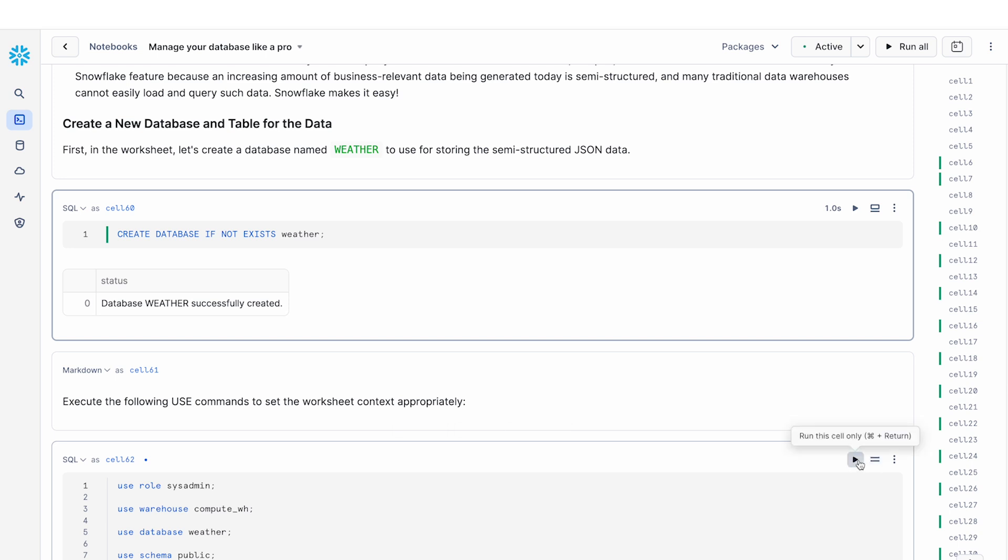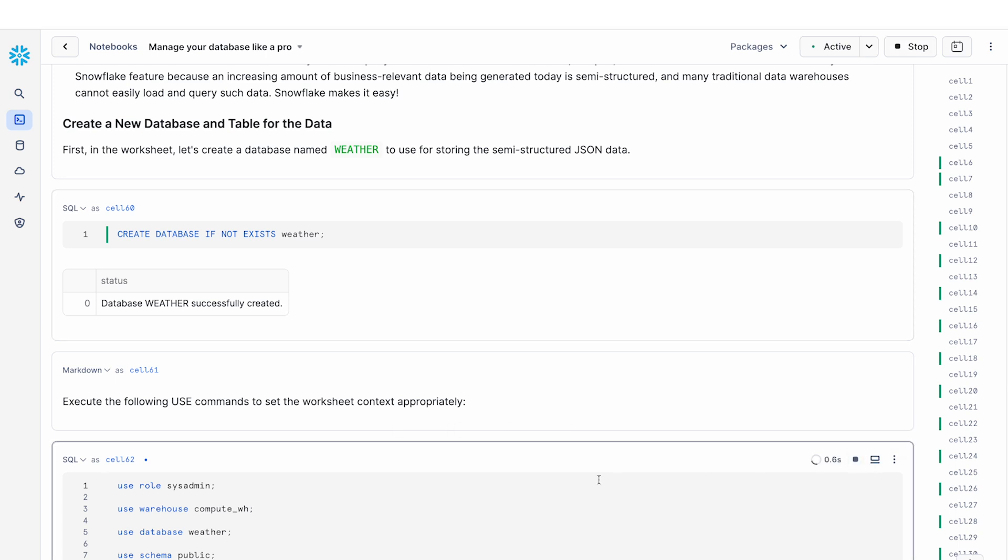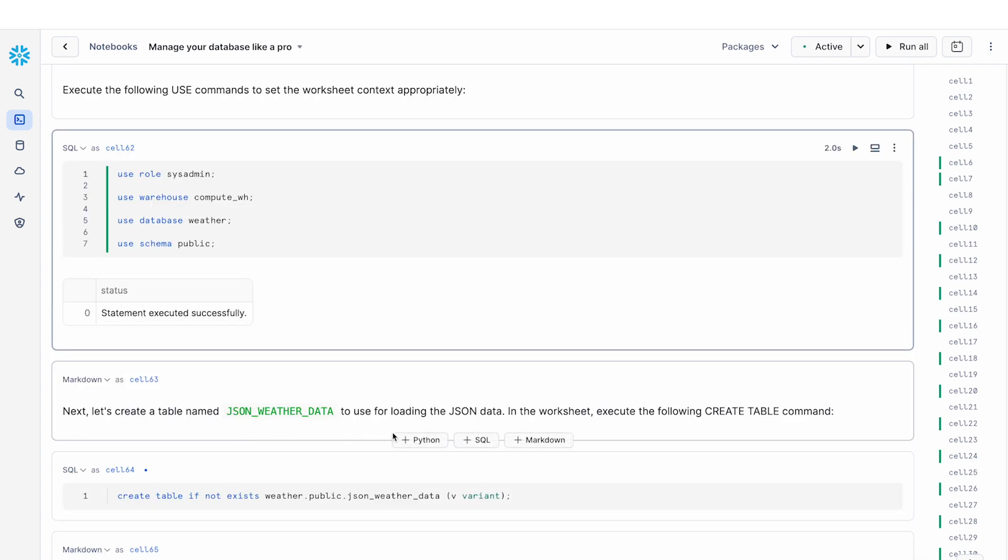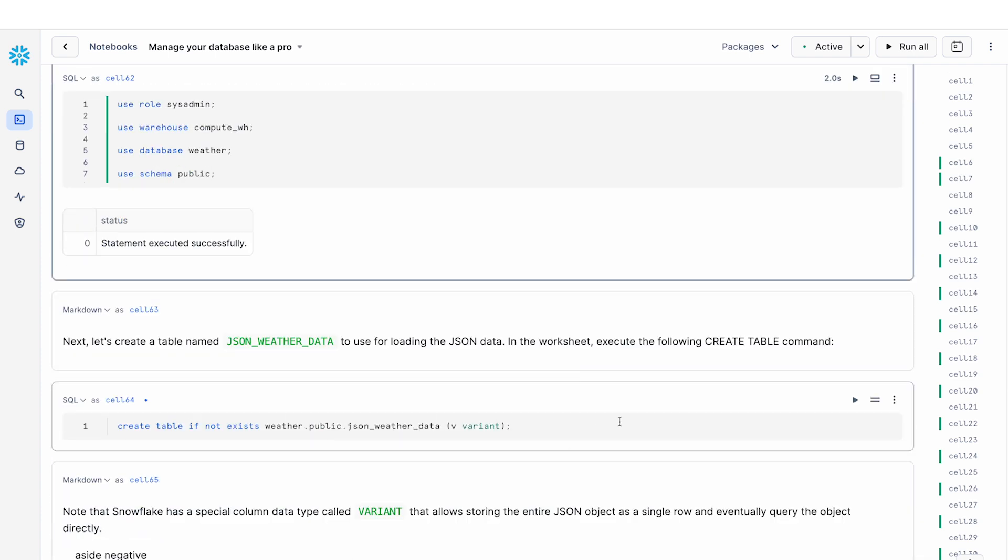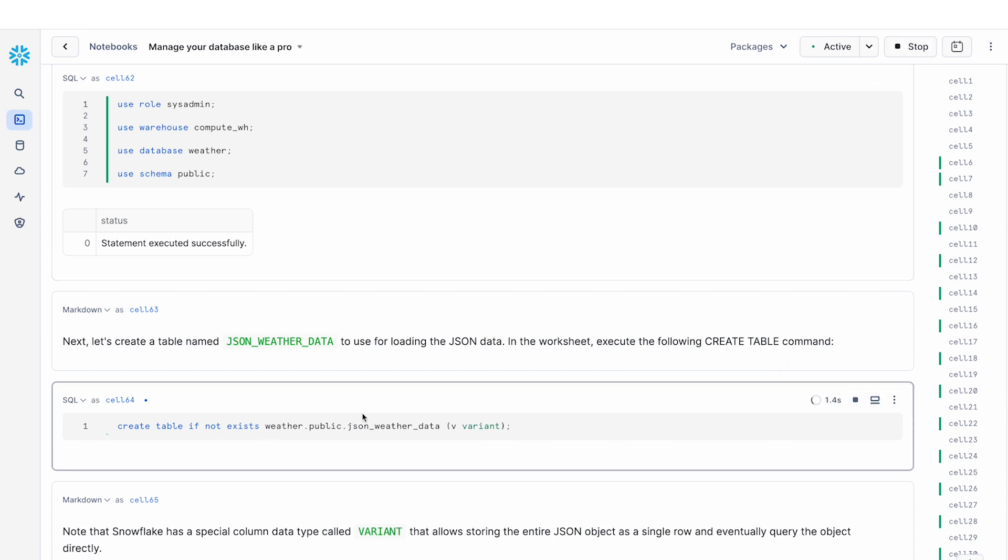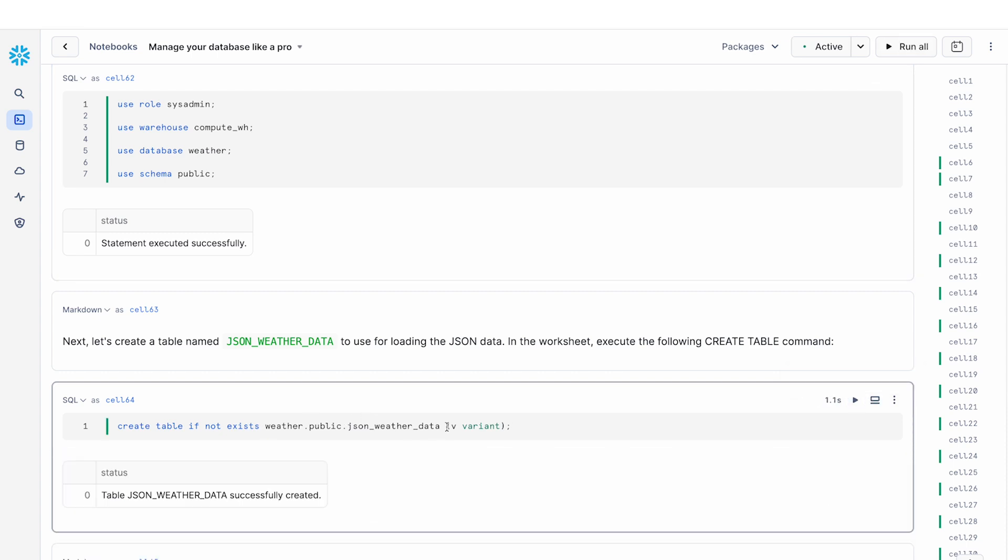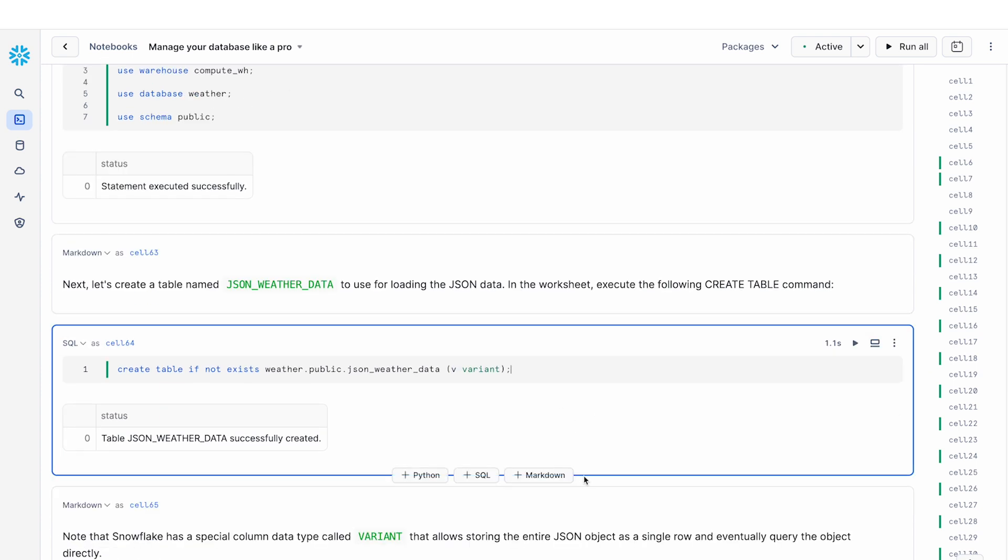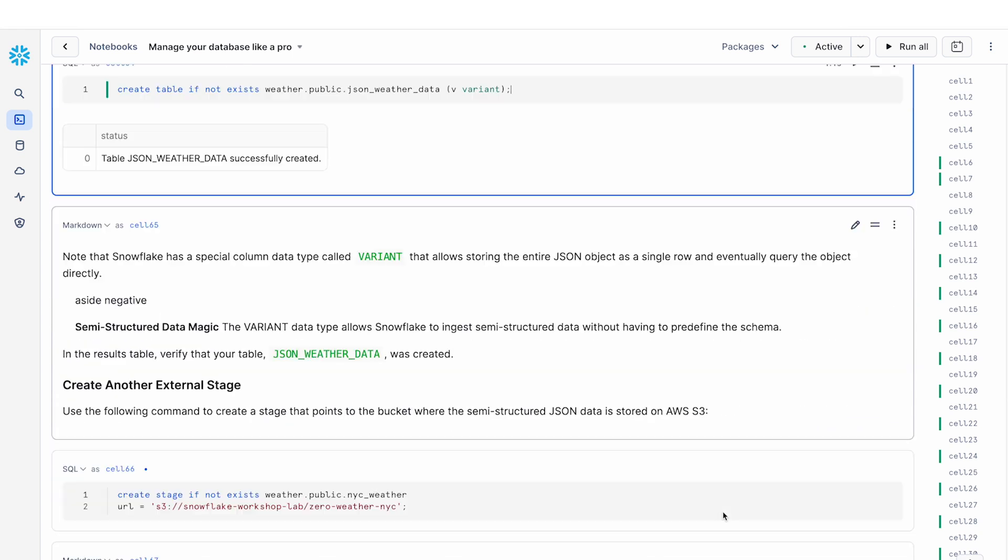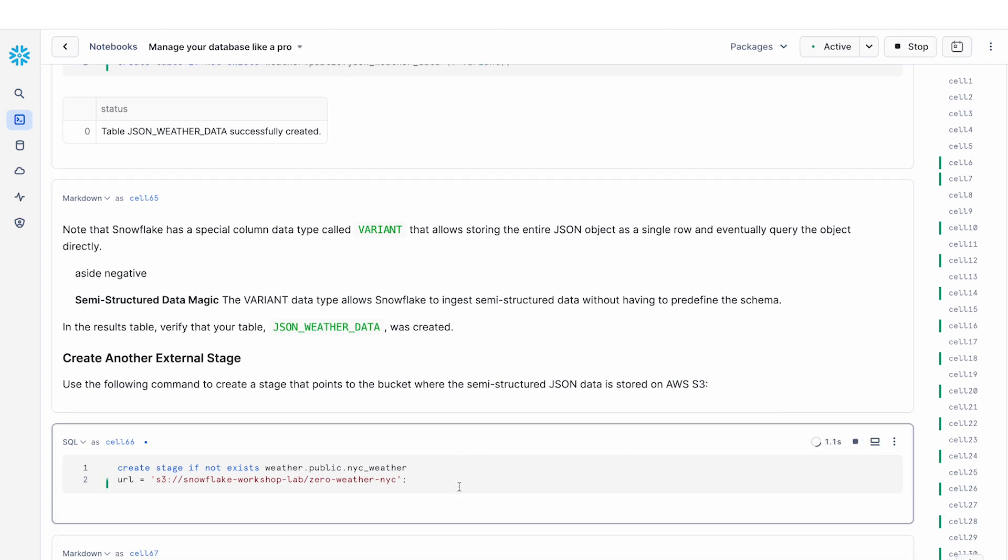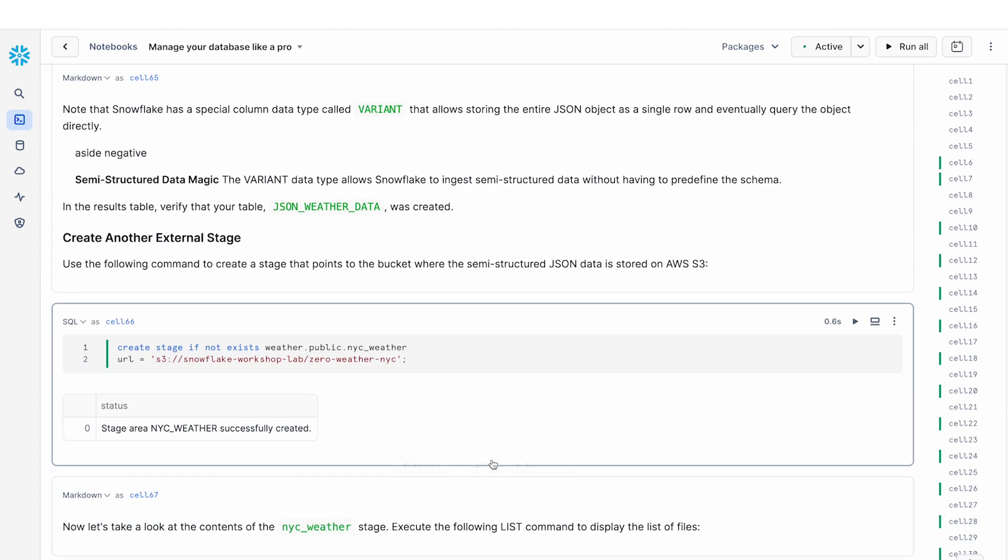So what we're going to do is we first create a database called the weather database. And then we are going to create a weather table. So this table is called JSON weather data. And you can see that it has a single column of a variant column, and variant column is essentially the way that you can work with JSON objects within your Snowflake tables. And we'll take a look at what the data actually looks like after we load it in.